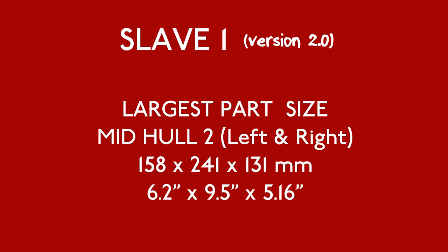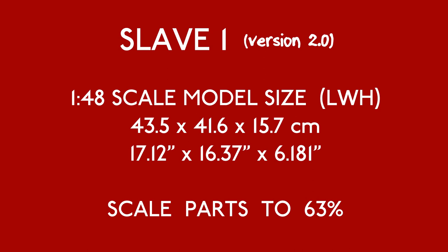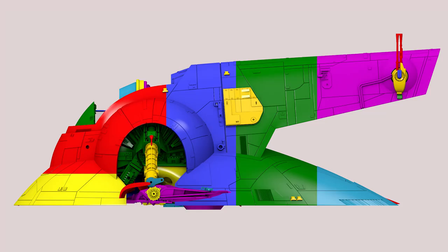Rescaling the files to print a smaller model is possible, but you'll have to get creative with some of the hardware used in the build. Some slicer software allows you to cut up the STL files into smaller manageable chunks for printing. This is another option. Of course, you could always buy a bigger printer.